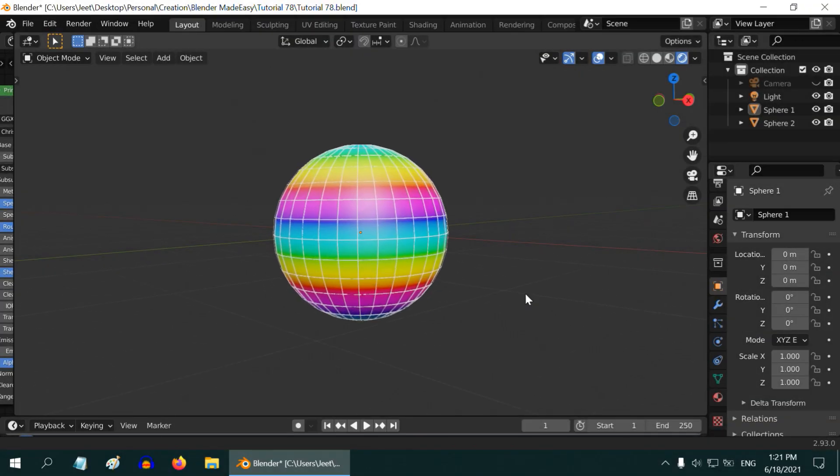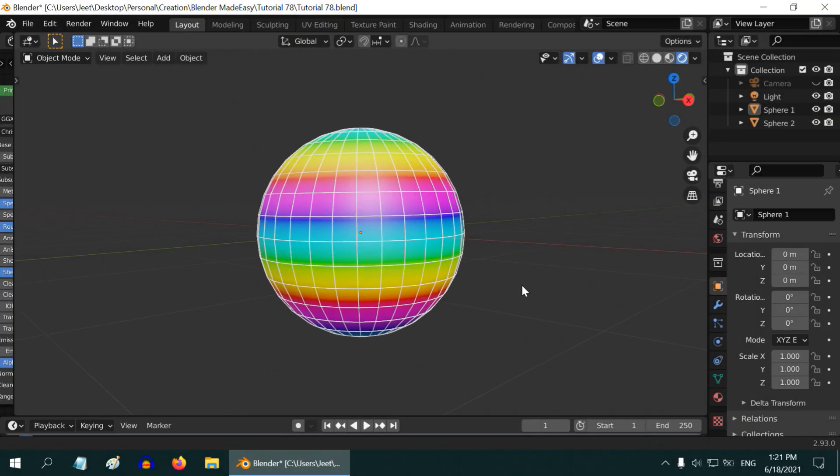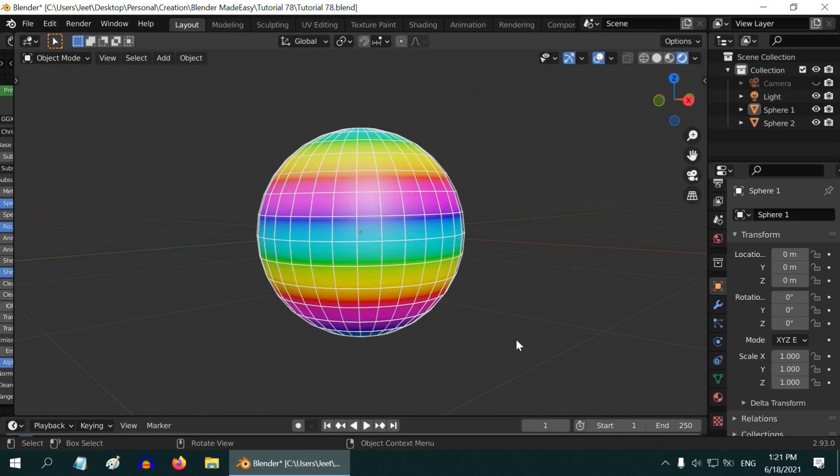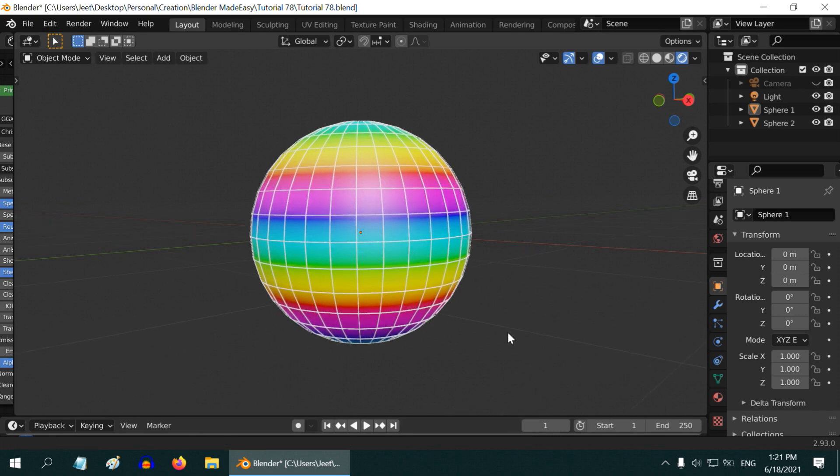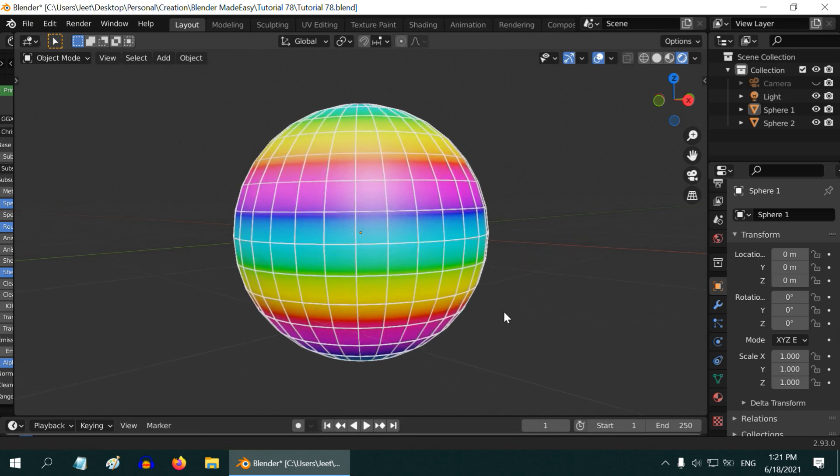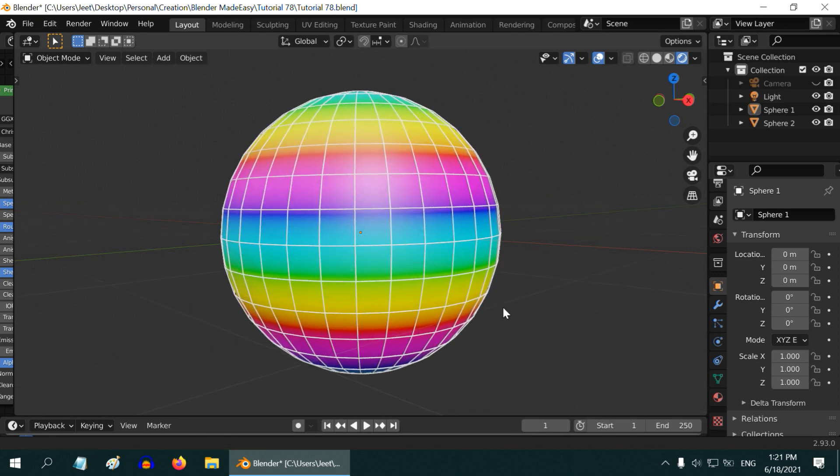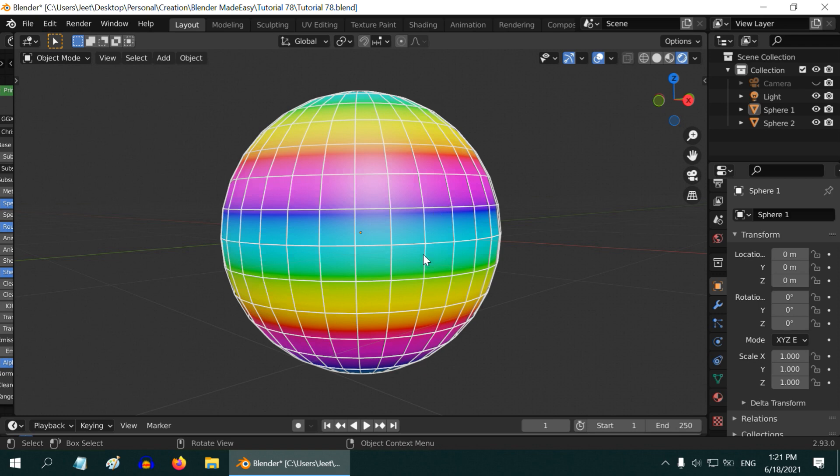In this quick tutorial we will learn how to access and use the frame number from within a node editor, for example a shader editor or compositor. For this tutorial we will use this object which we have already designed. This is a simple sphere with a texture or pattern added to its material. It is a procedural texture.